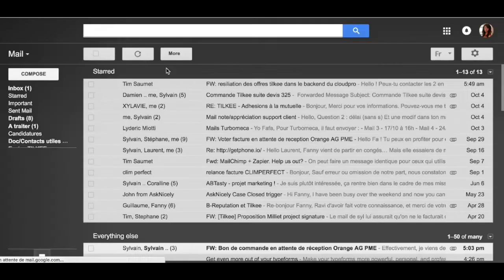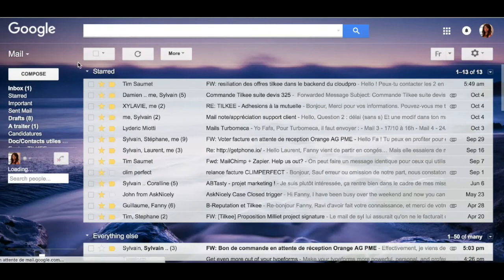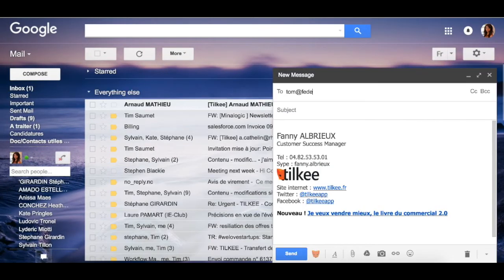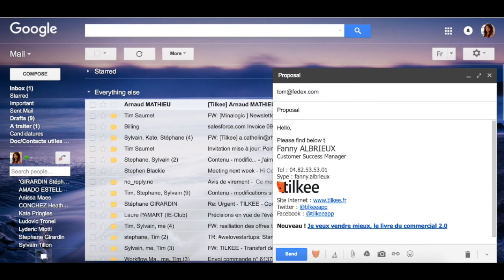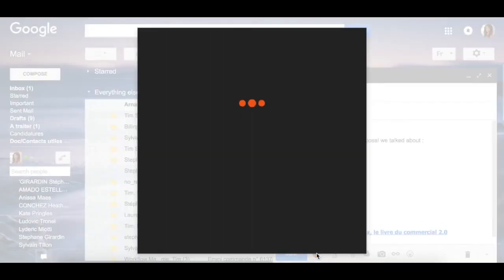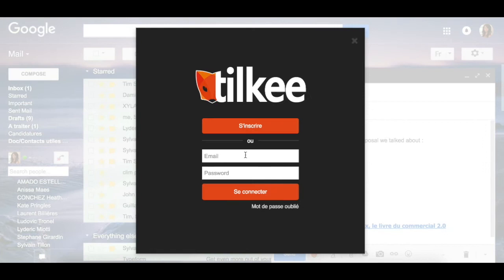Now log in on your Gmail account and create a new message. You may have seen the little fox below your message — click on it and let the magic happen.